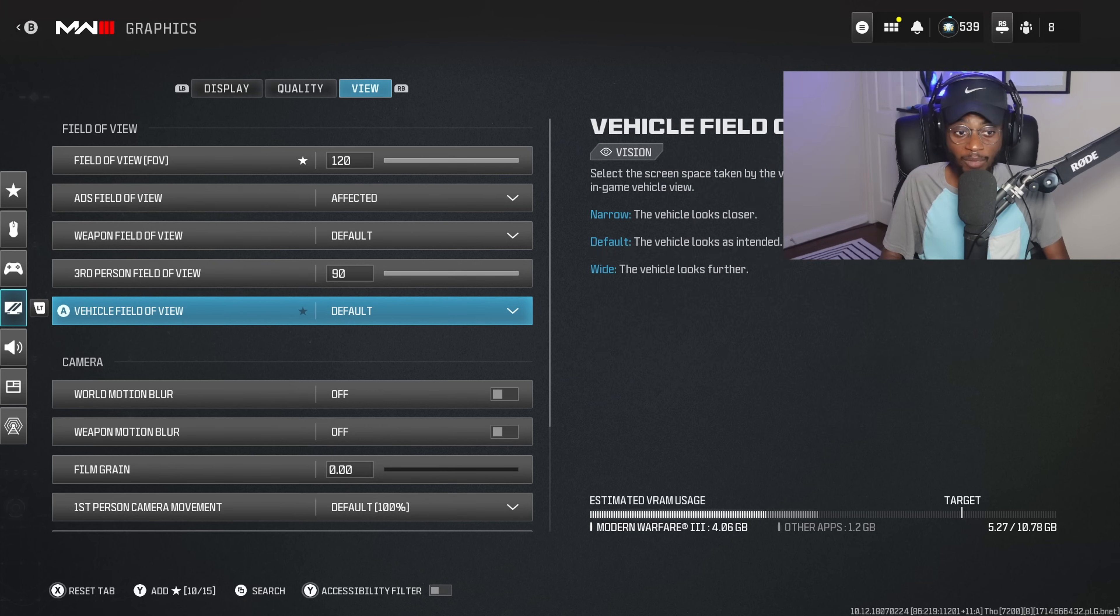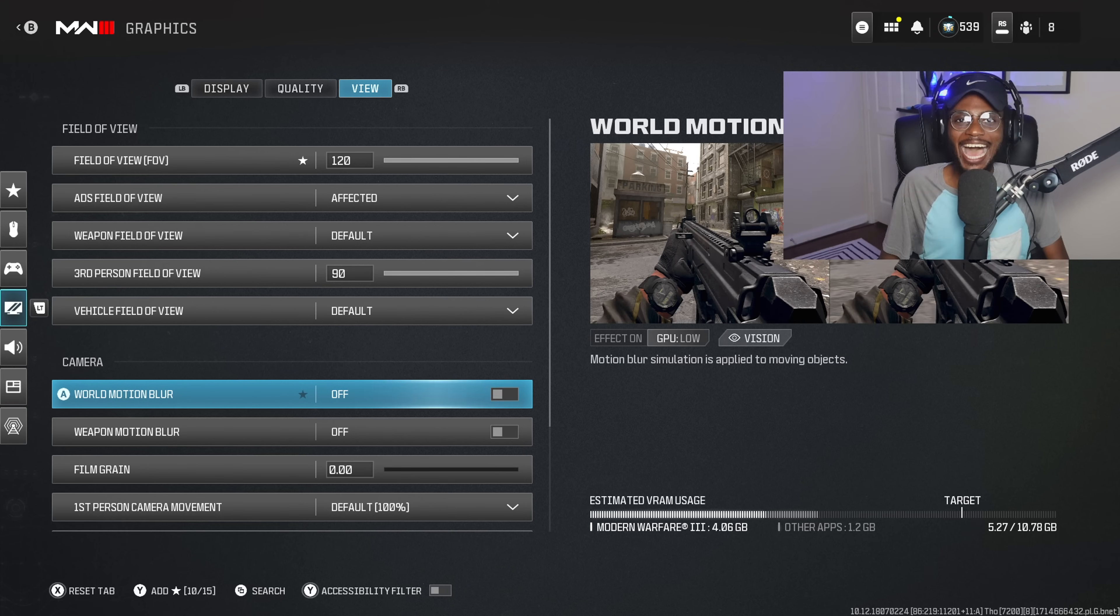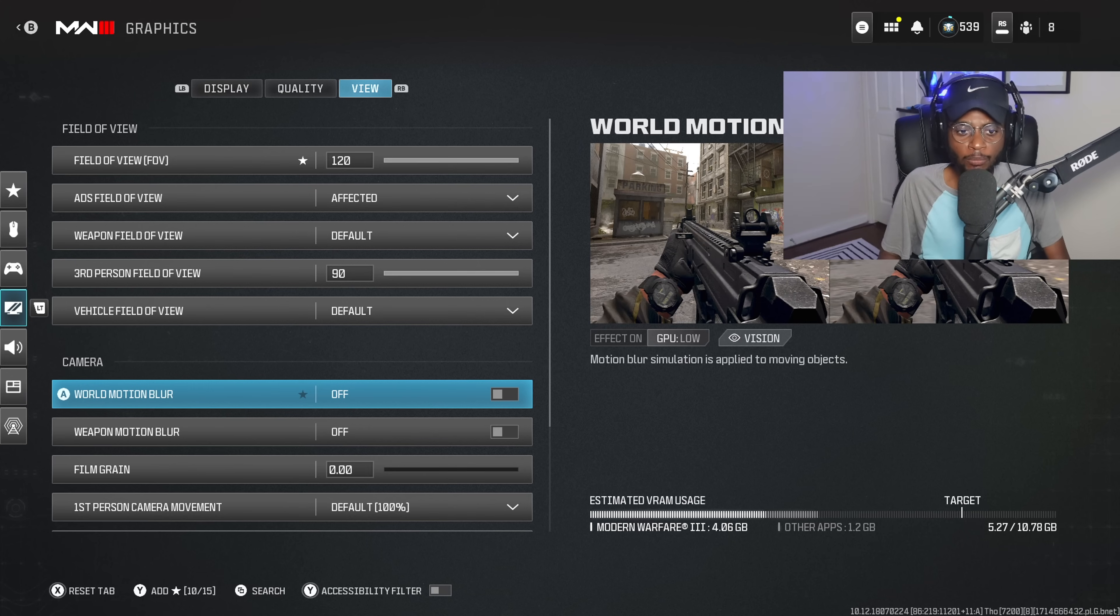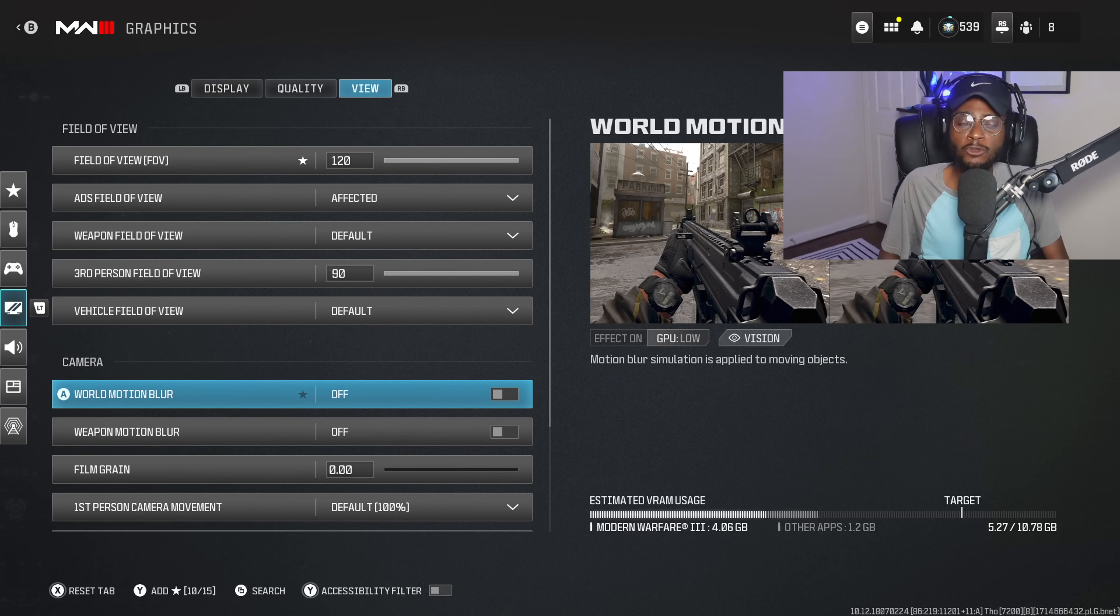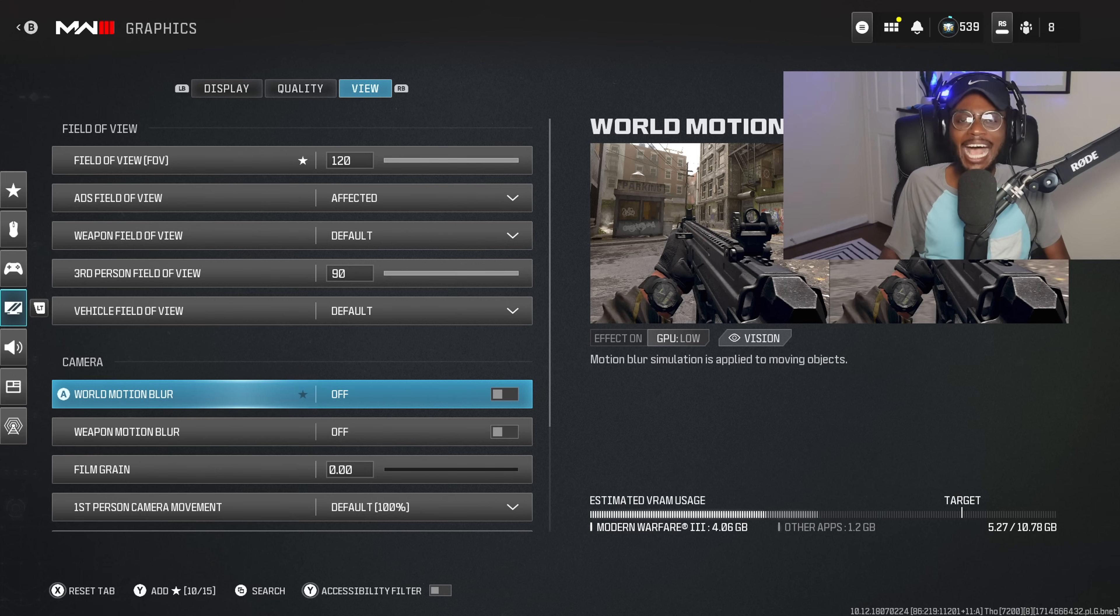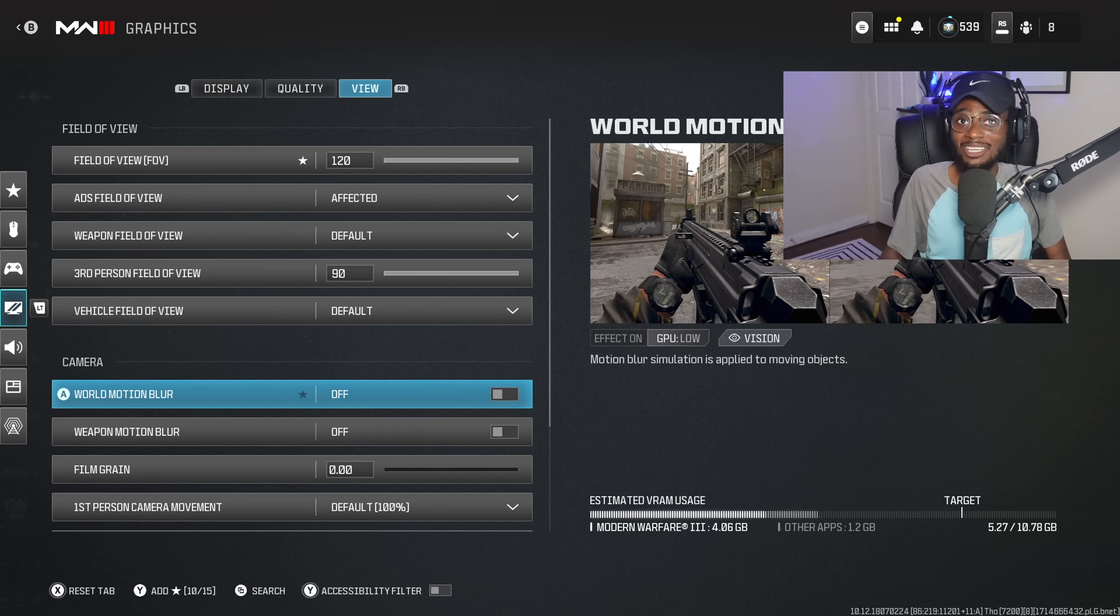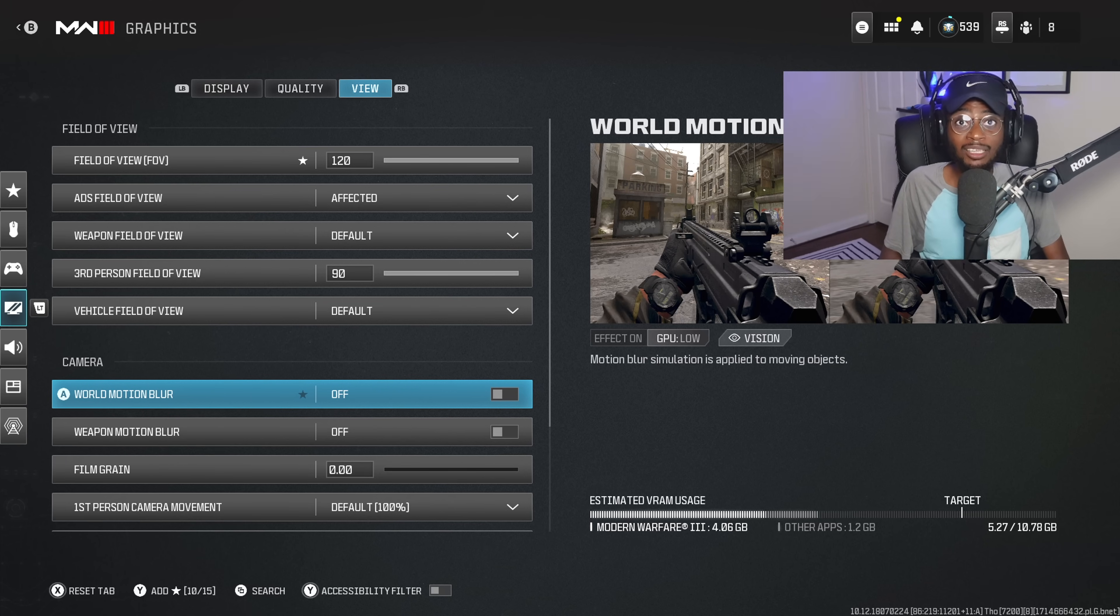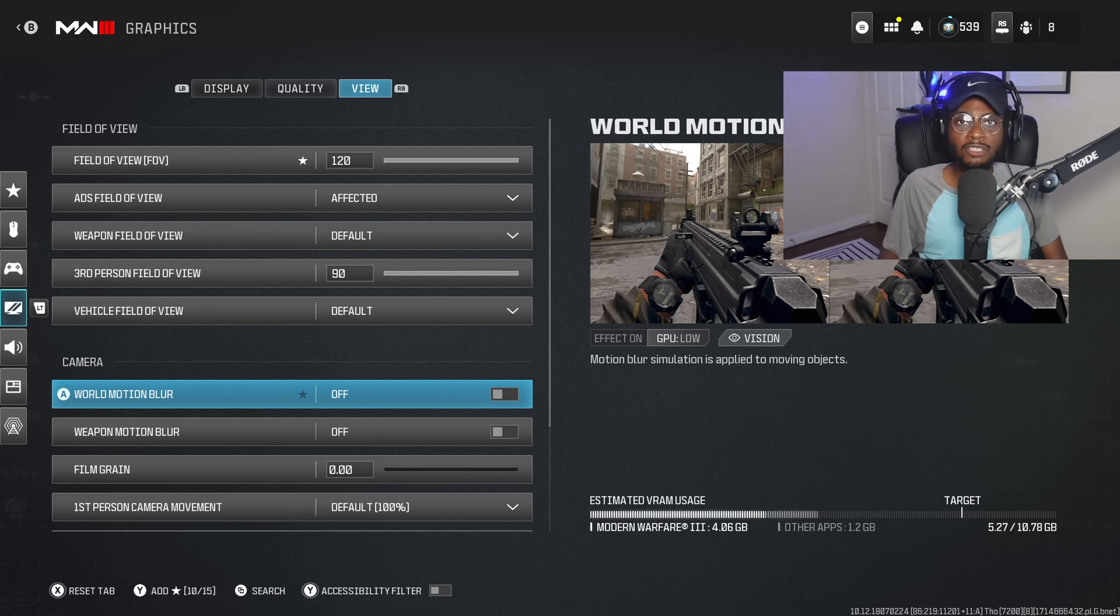The rest of these settings are going to be pretty much standard. I highly, highly, highly, I cannot stress this enough, turn off world motion blur as well as weapon motion blur as well as film grain. These are going to put a distortion on your screen, making your gameplay look fuzzy and hazy. And overall, virtually impossible to see people in darker corners. And obviously, because unfortunately, people do sit in corners on this game, dark corners, you want to have the ability to see them before they take you out. So make sure you guys have all these turned off.